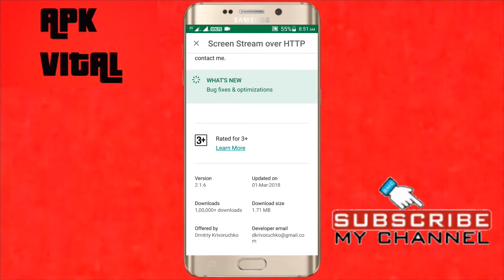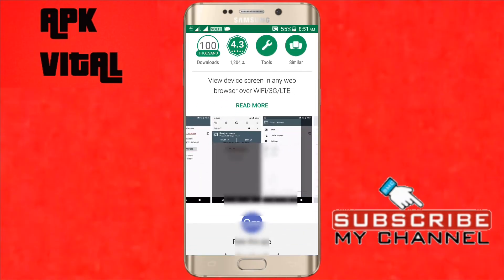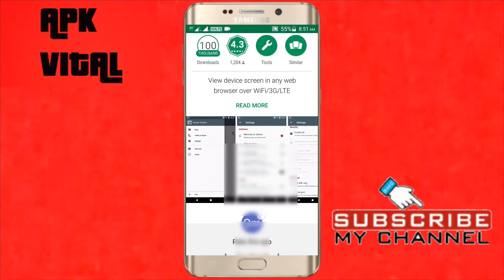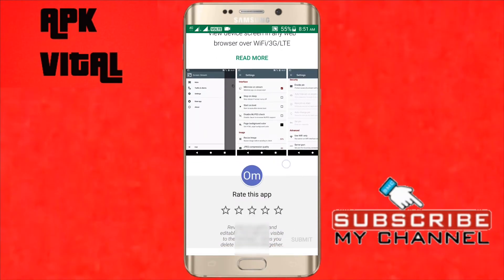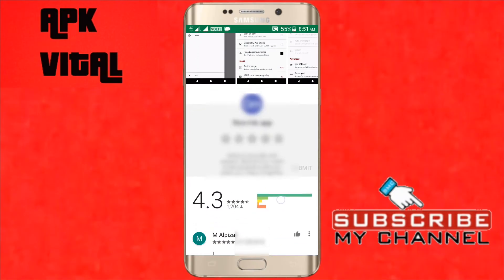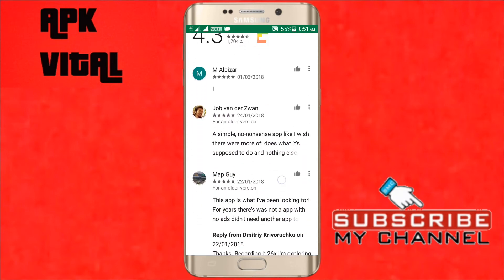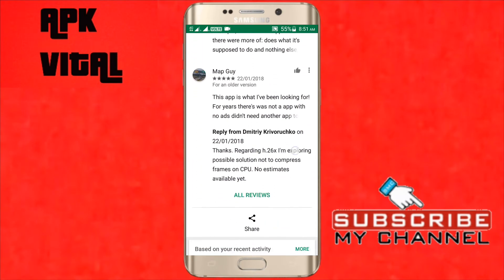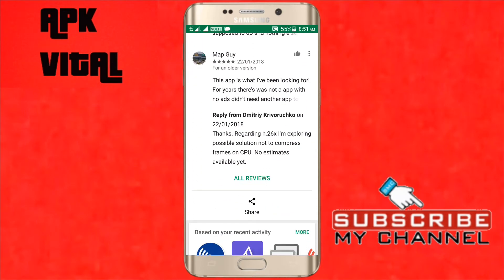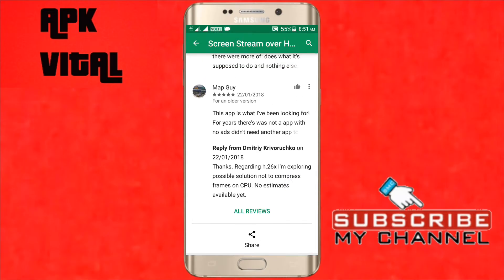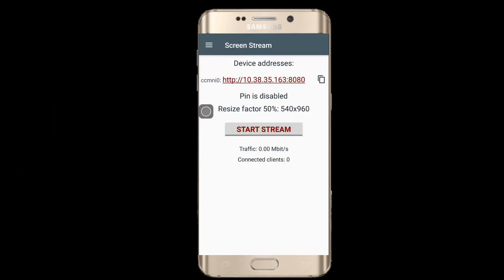The name of the app is Screen Stream. You can use this app to telecast any live event, show a presentation at more than one place at the same time, or just show images or documents without sending a copy. In such situations, this app turns out to be a useful one.